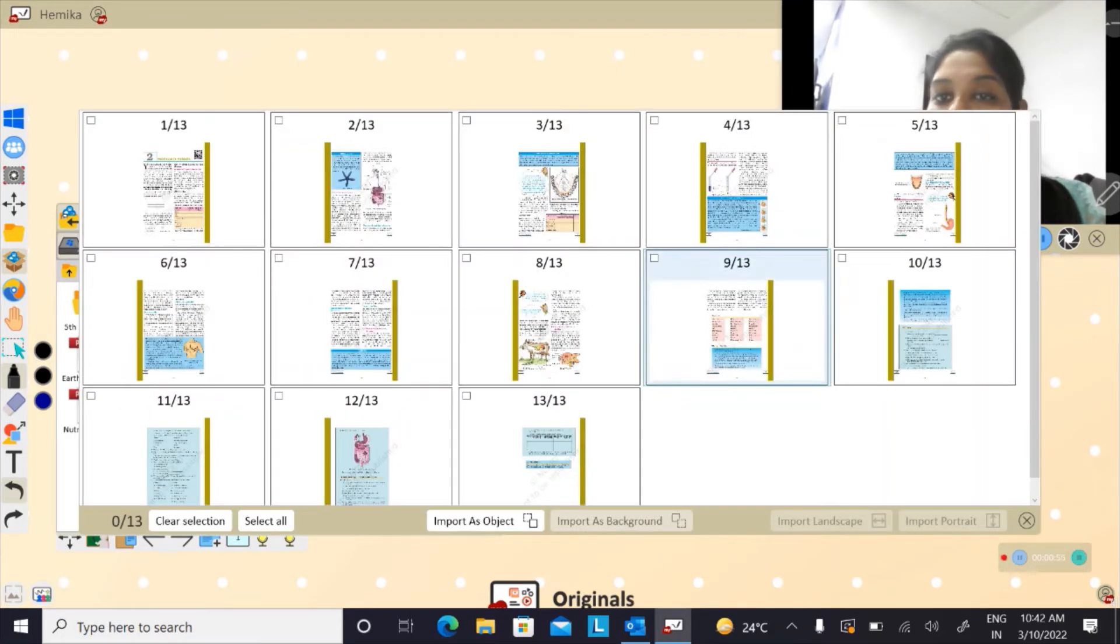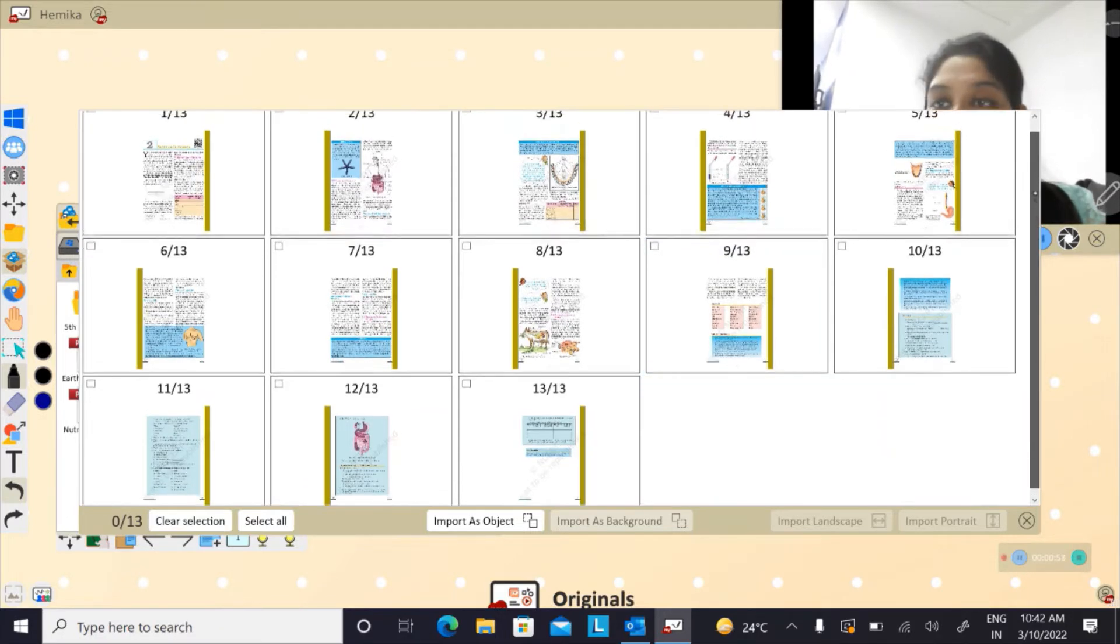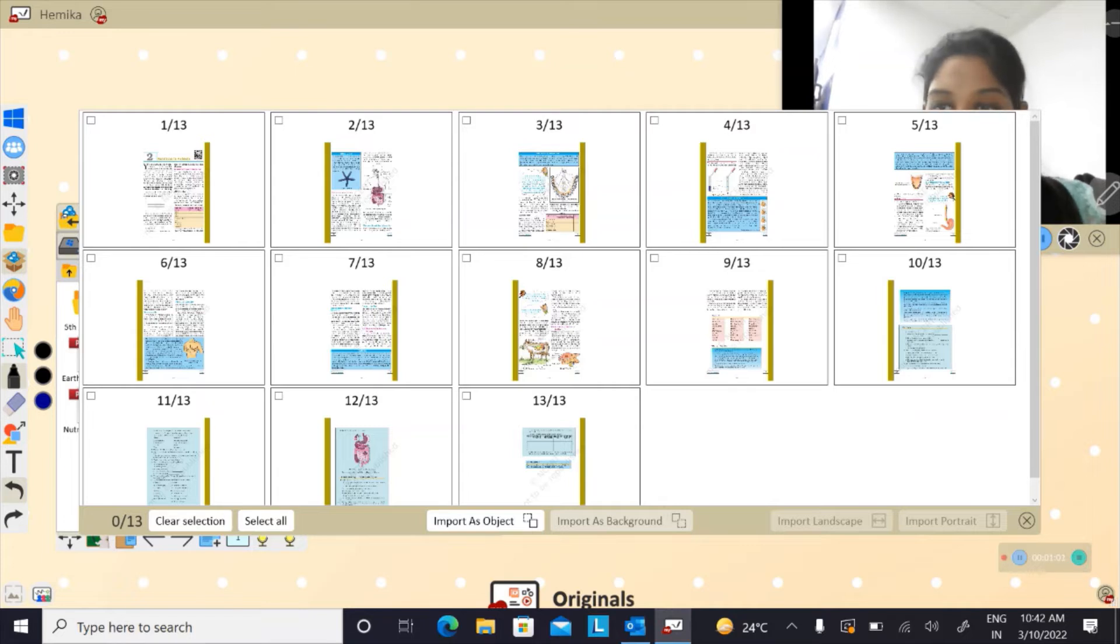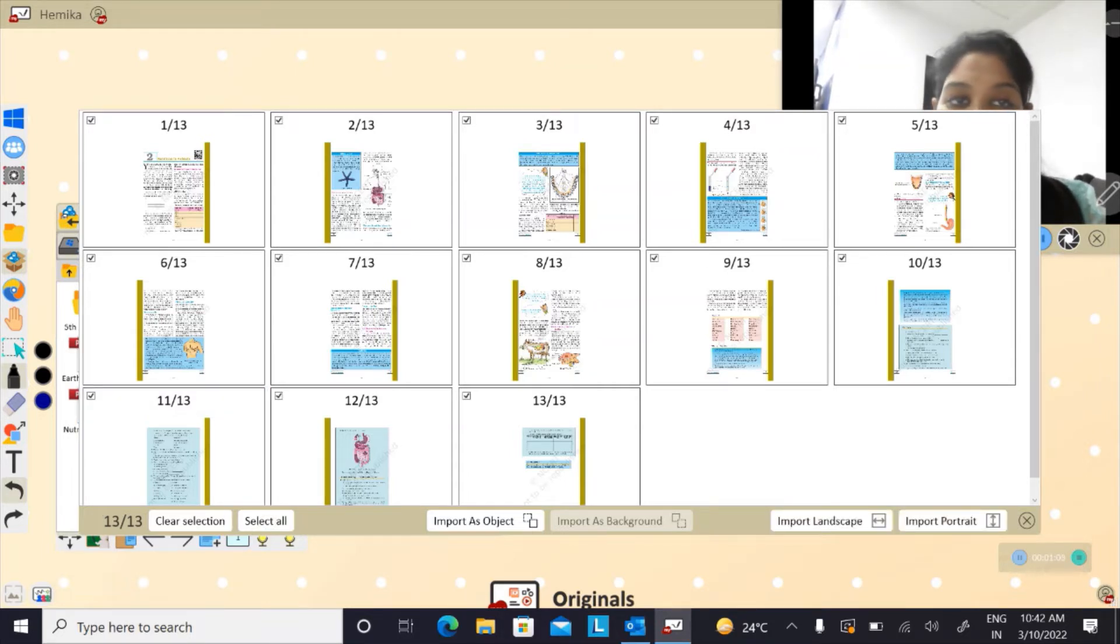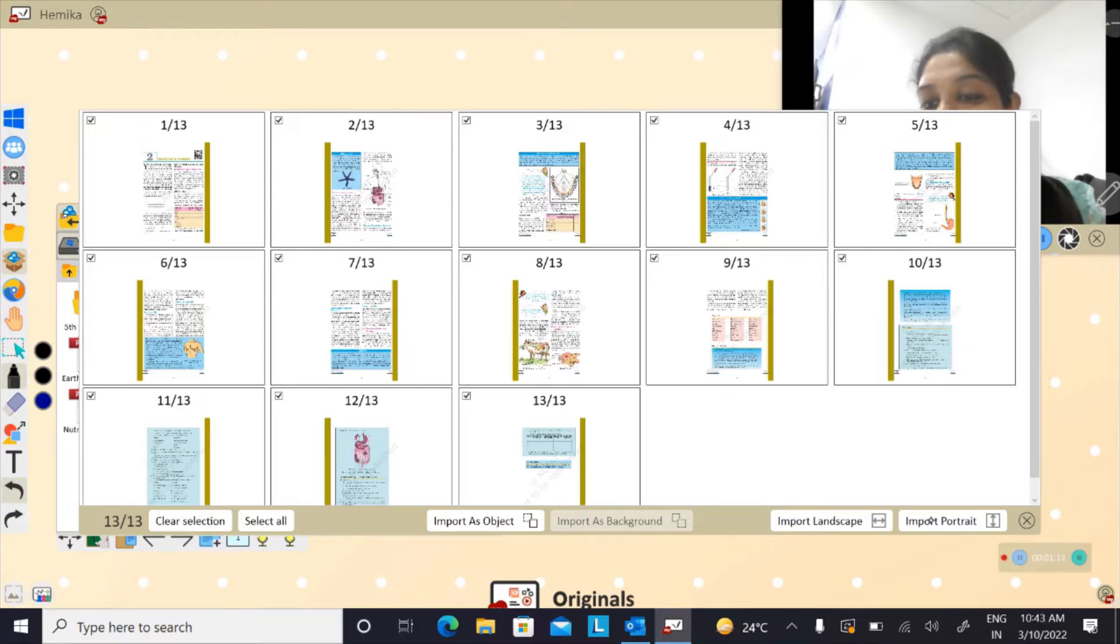Now it is asking me, do I want all the pages to be imported? In case I want all the pages to be imported, click on select all, and then the next option is import landscape or import portrait.